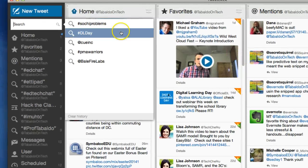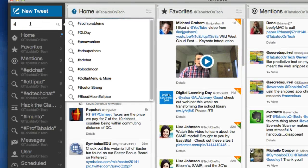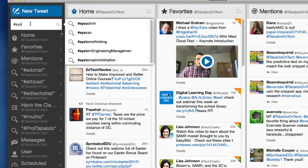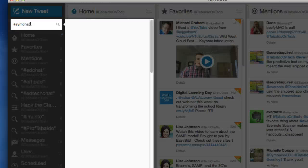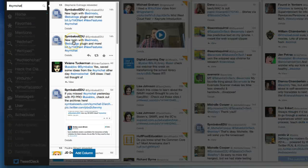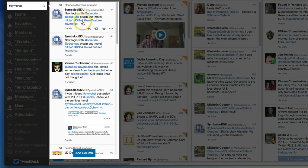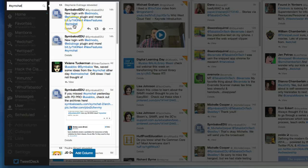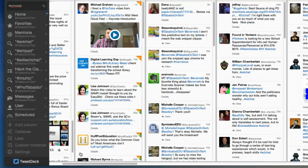So the first one I want to do is a search. And so we're going to search, and it pops up up here, and we're going to search for Simchat. That would be Symbaloo's stream of any time anything gets tagged with the hashtag Simchat. So it pulls it up here, makes sure this is the one you want, yes, and I'm going to simply hit Add Column.